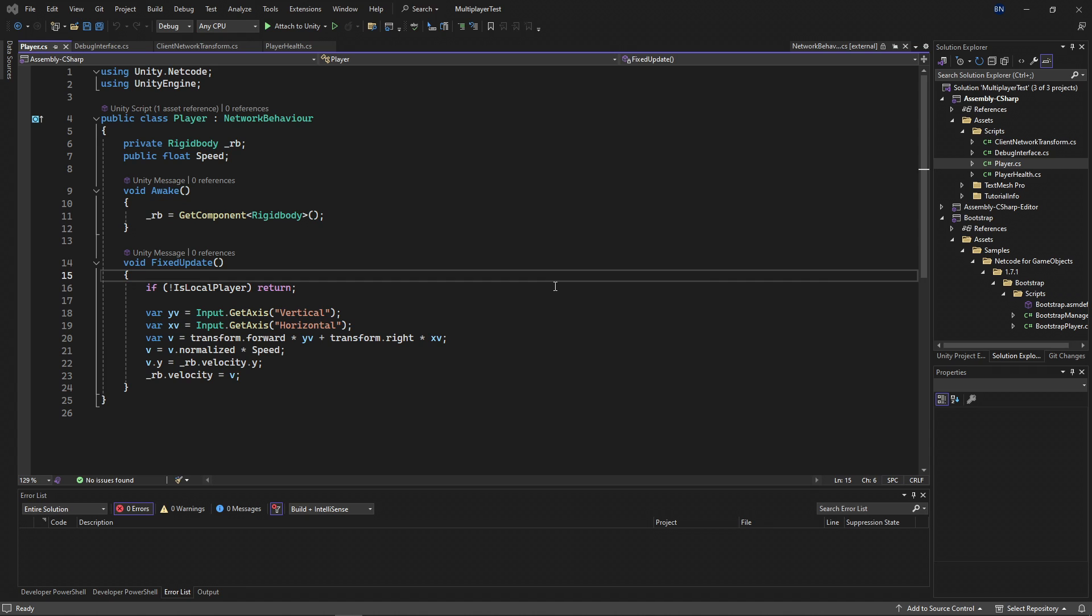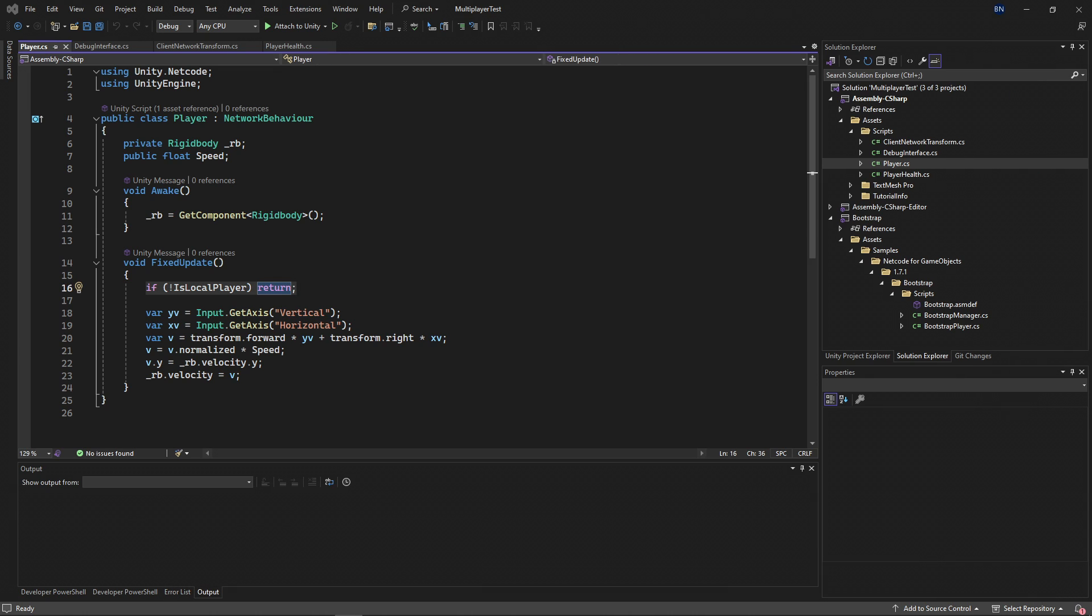Now let's take a look at the code for player movement and health. In this player script, I have movement code in the fixed update function, but I also have this conditional check to see if we're the local player or not. This will ensure that I'm only moving the player prefab that's associated with my client, and its functionality that's provided by this network behavior base class.